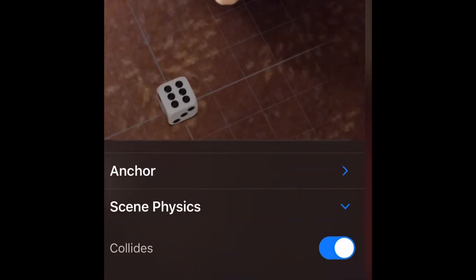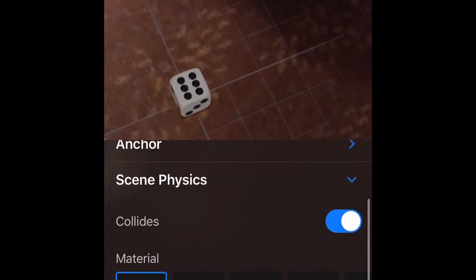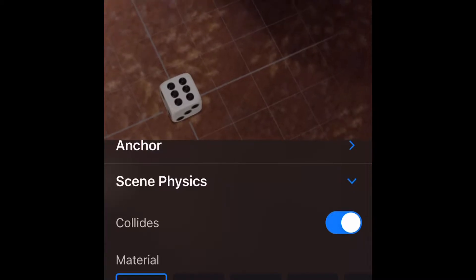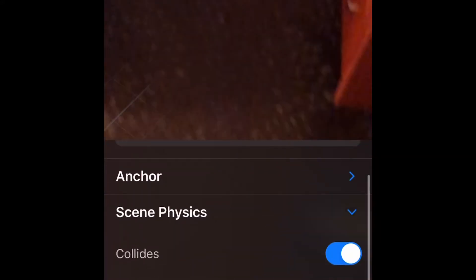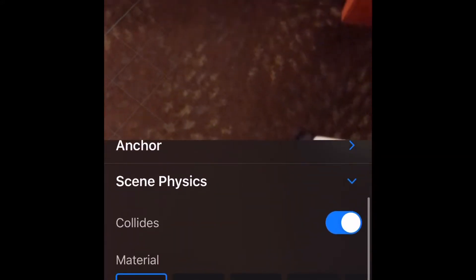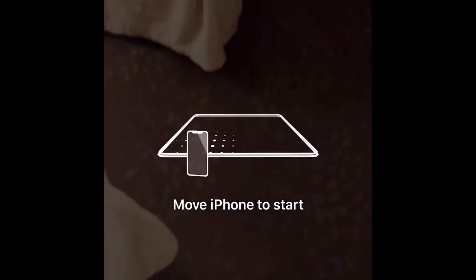Watch what happens when I take it down to like four. I'm changing the amount of force of gravity on the object. And likewise if I take it all the way down to zero and press play — we lost it, it's gone.